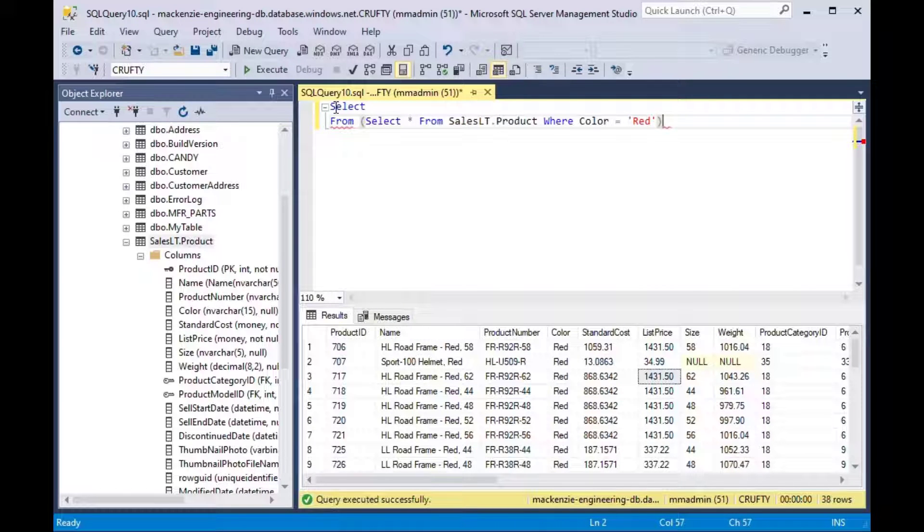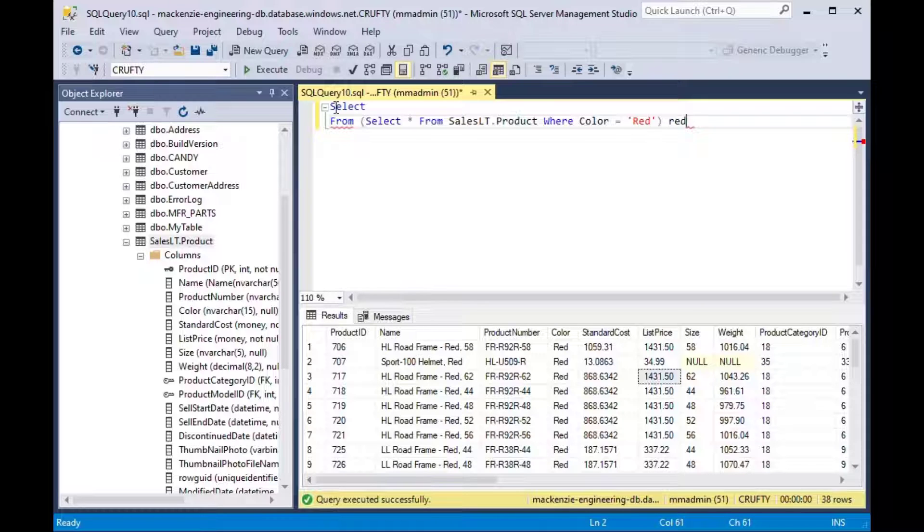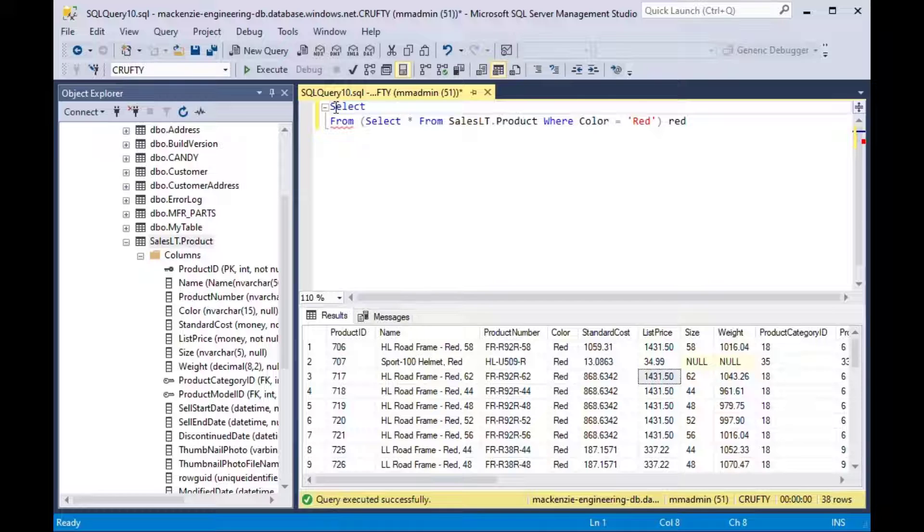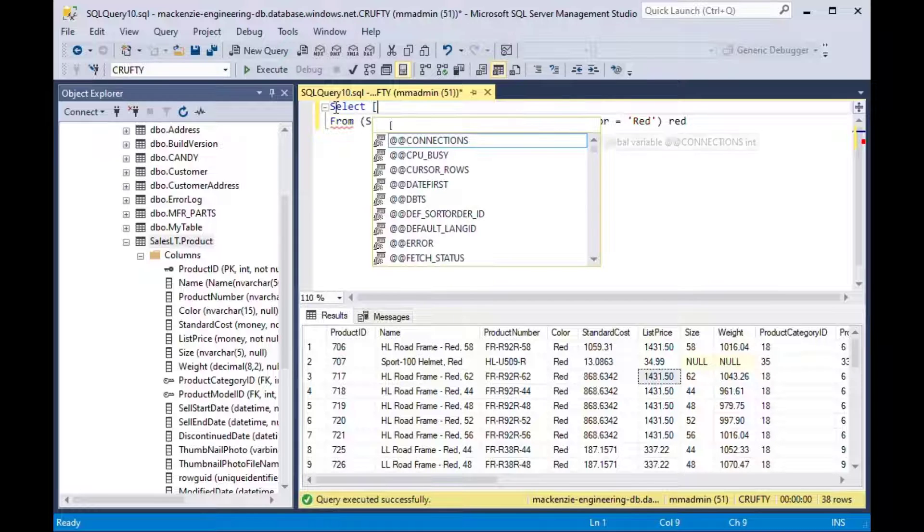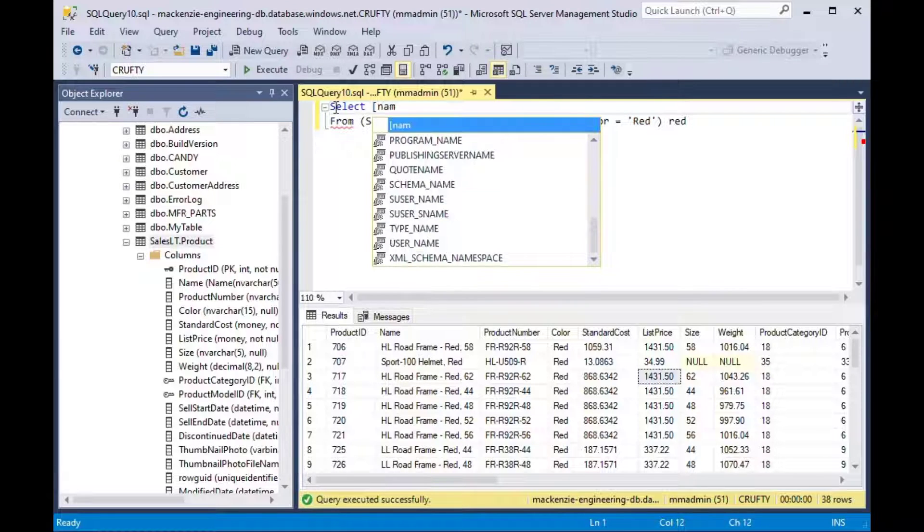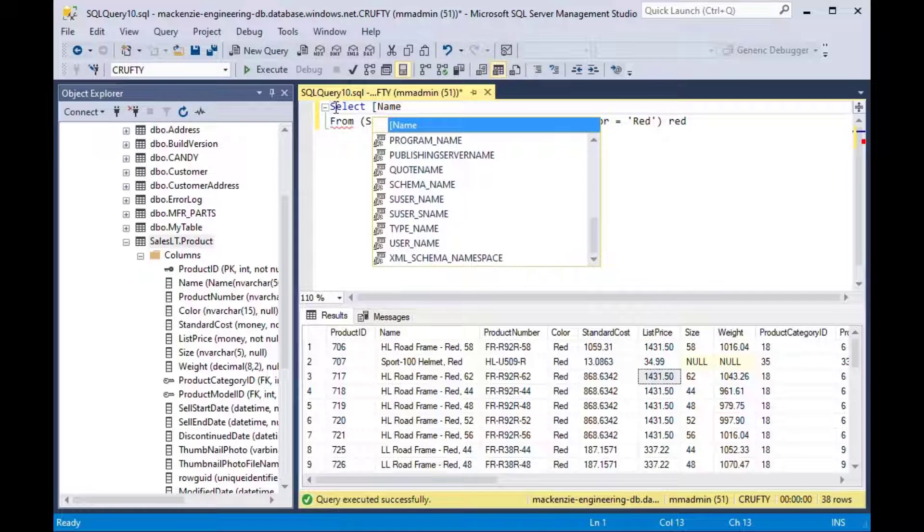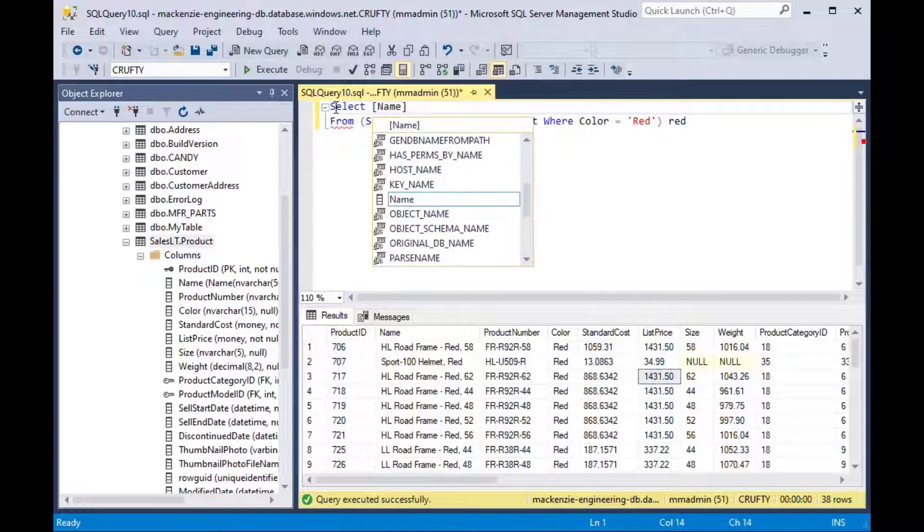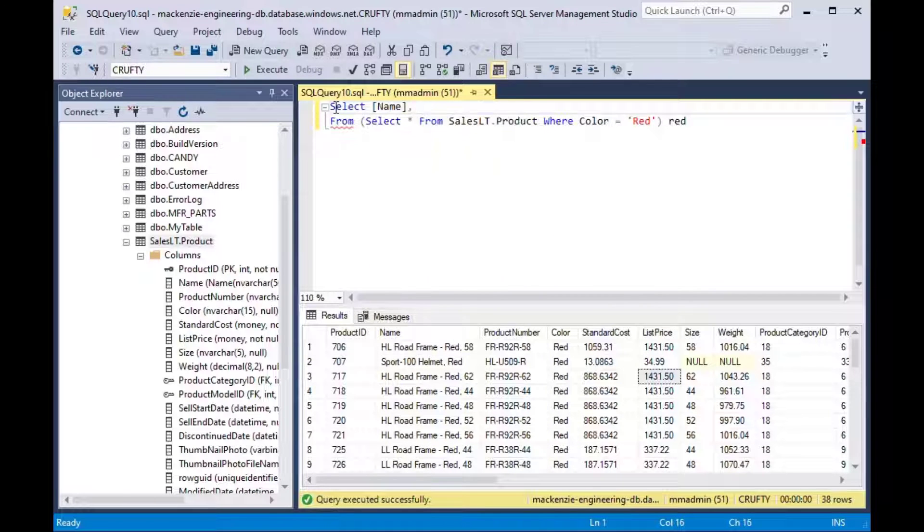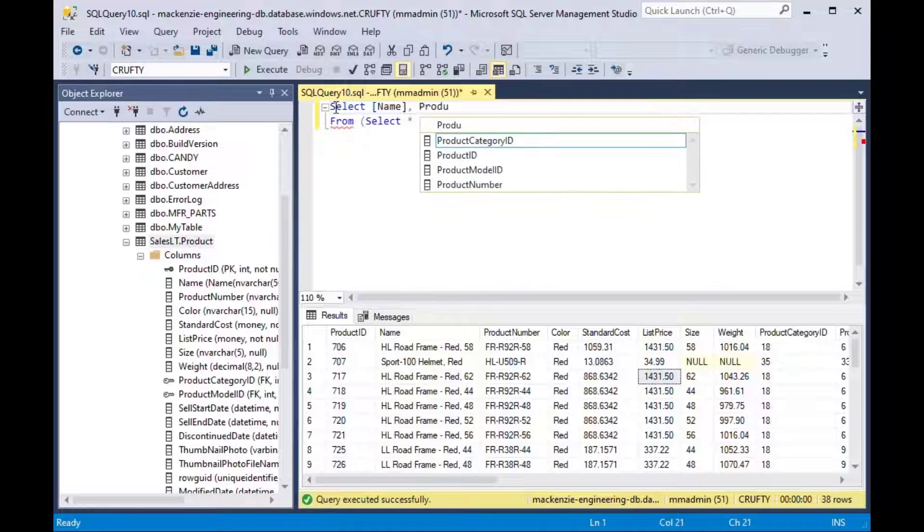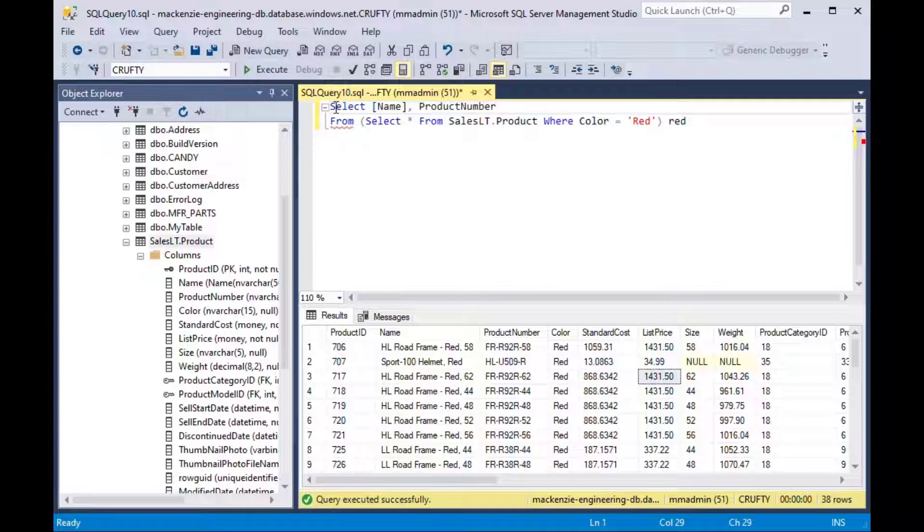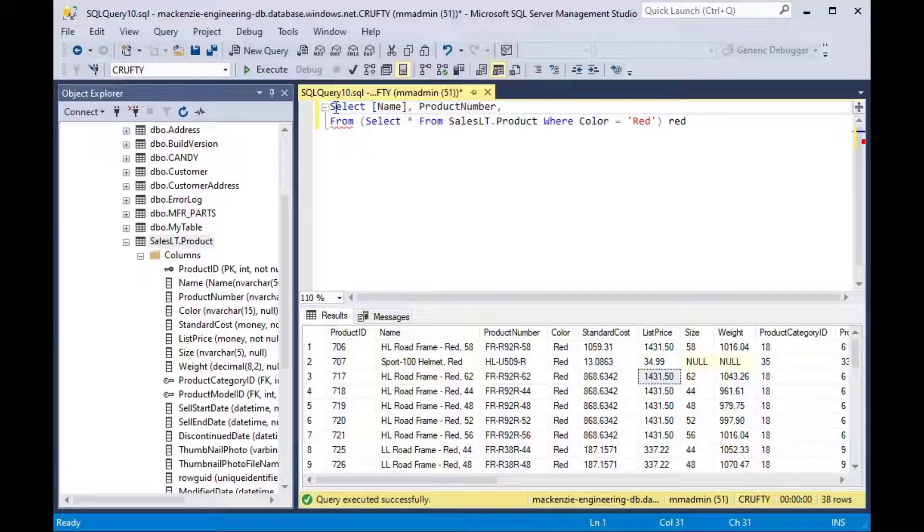We can put our original query in brackets and then we can say select from and then the brackets and we can give that an alias. I give it the alias red on the end there. And then we can select the fields that we want from that table in order to get us basically a selection from the selection that we made.